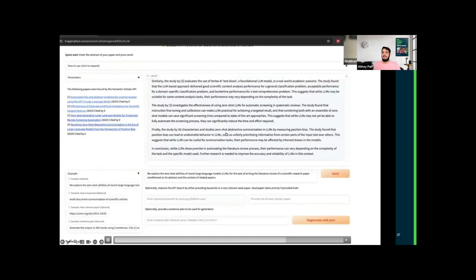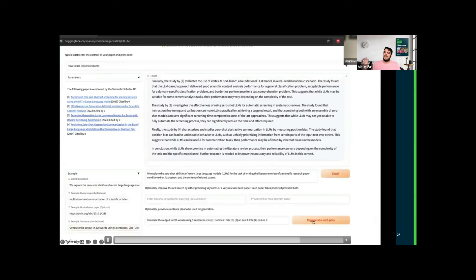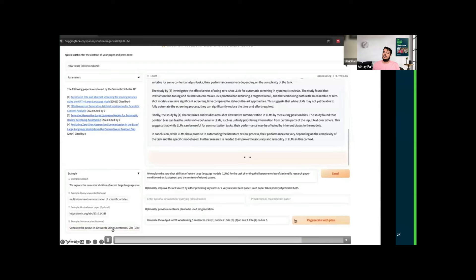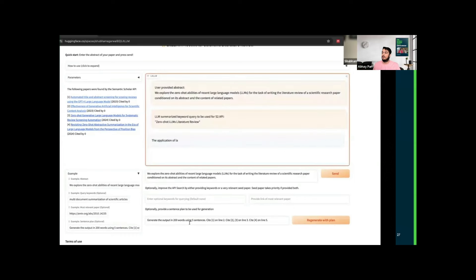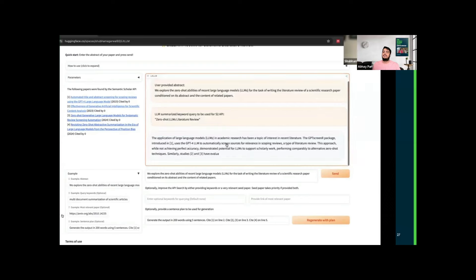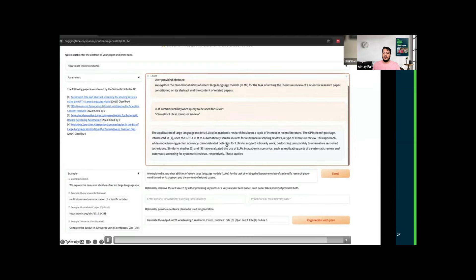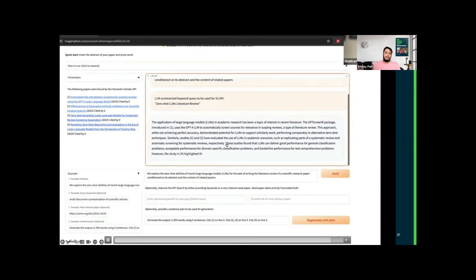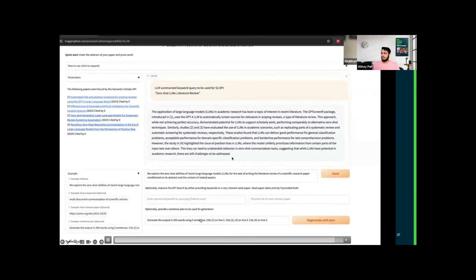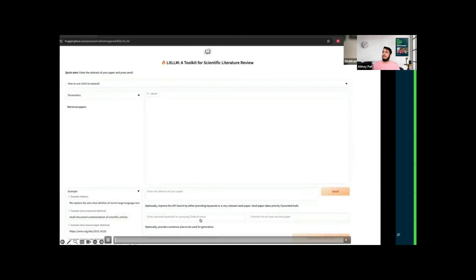Now we are showing the verbose summary. And now we will be shifting to the plan. The plan generates the output in 200 words using five sentences and decides on line one, line two, line three, and so on. And then we have a very good structured, readable plan for this. So here is the demo.